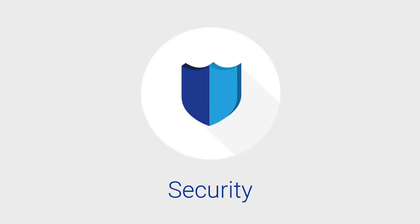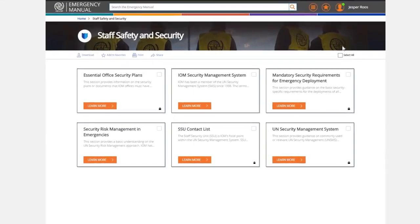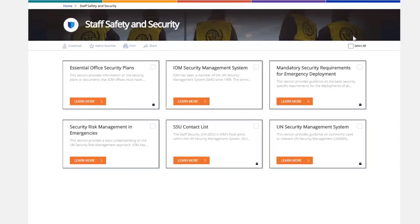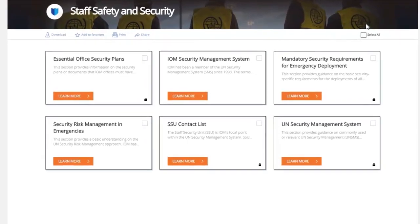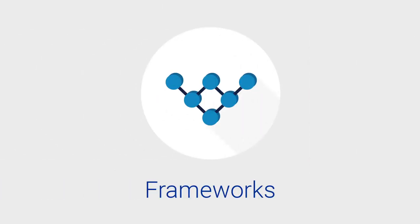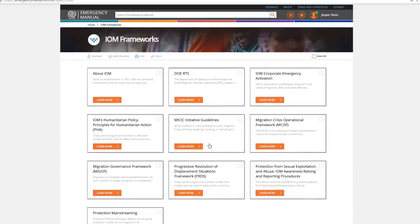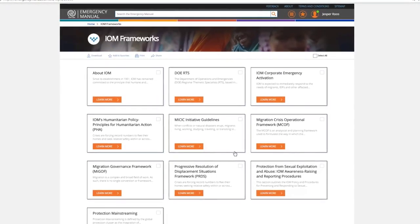Staff Safety and Security. This category provides security and risk management guidance. Frameworks. This category provides a general overview of the larger frameworks of IOM and the broader humanitarian community.